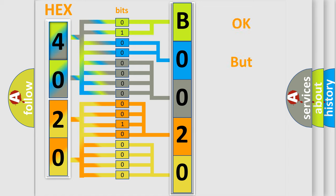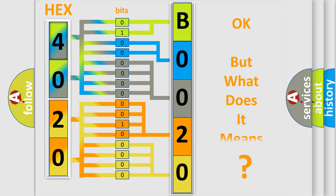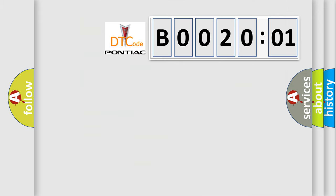The number itself does not make sense to us if we cannot assign information about it to what it actually expresses. So, what does the Diagnostic Trouble Code B002001 interpret specifically for Pontiac car manufacturers?